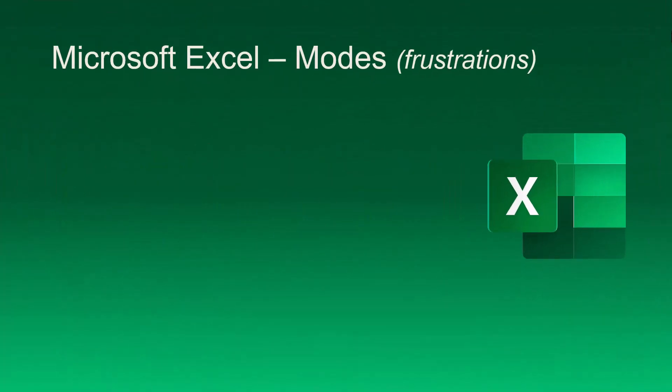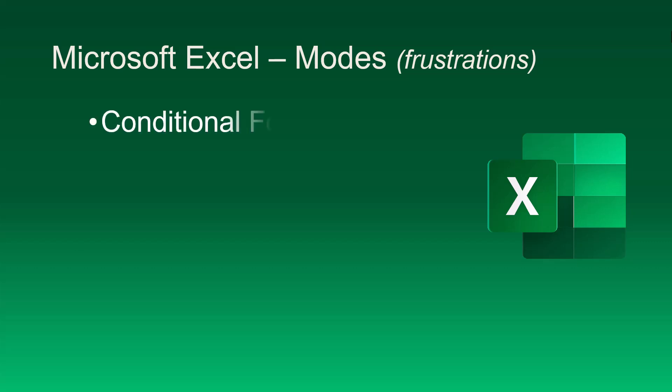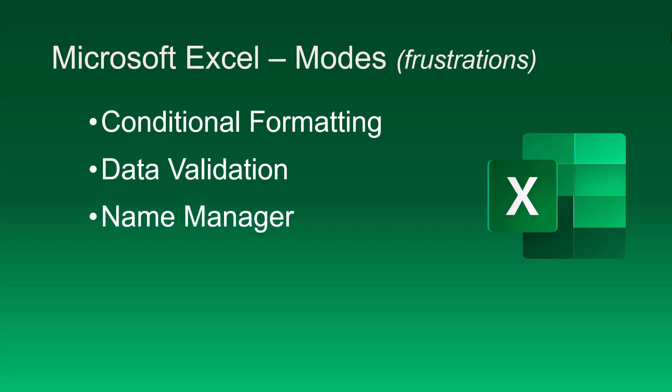For most users, which mode they're in is of little consequence. Excel just seems to work as expected. Where Excel modes become frustrating is when editing formulas or range selections in more advanced features like conditional formatting, data validation, named ranges, and chart ranges. Let's look at when Excel switches between these modes, along with how we can manually change the Excel modes to behave in the way we need it to when performing non-standard editing.